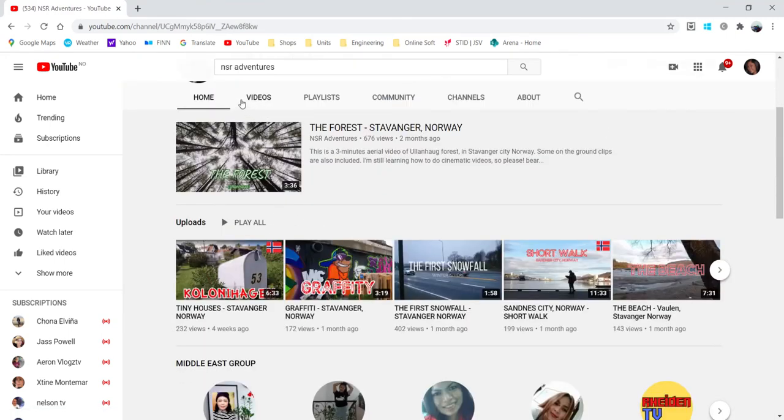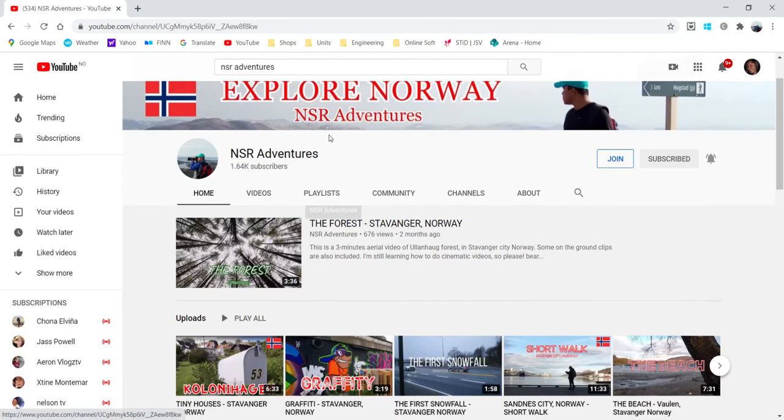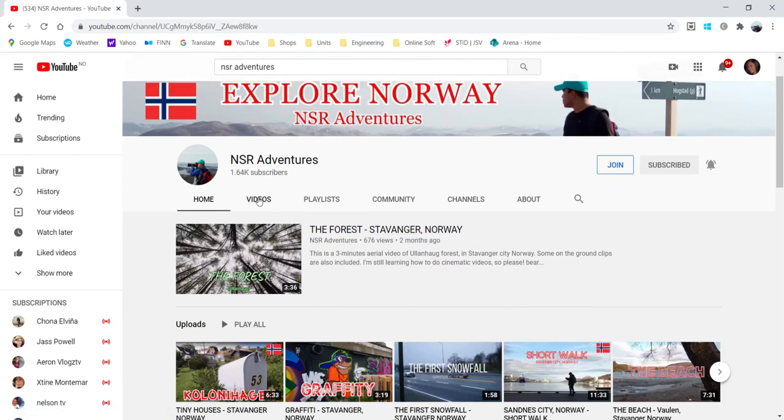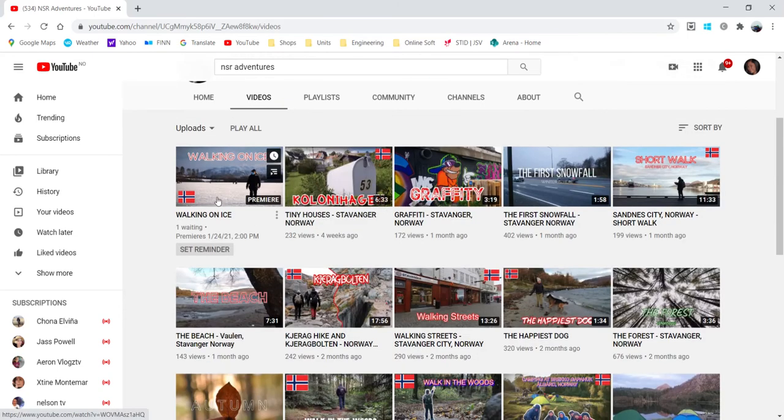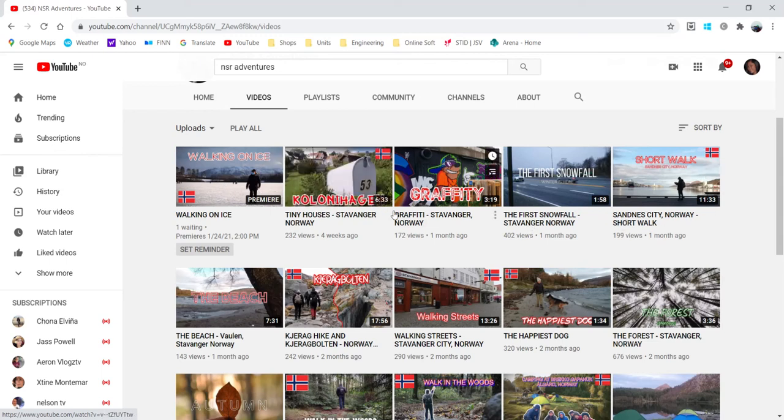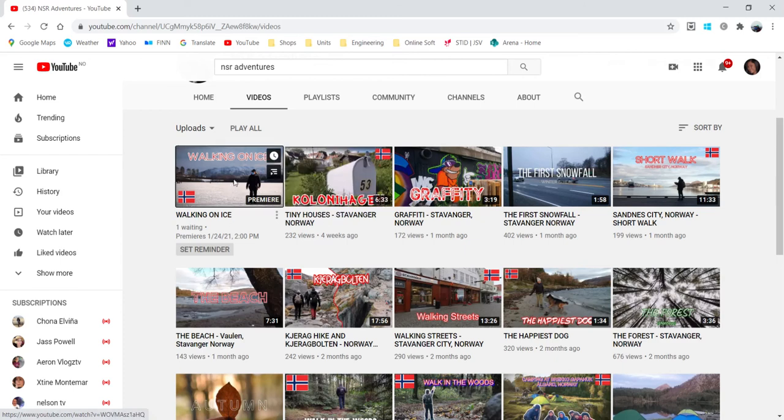So if you go here on my channel videos, you have this premiere but you cannot see the other video for my trailer. But if you click this...